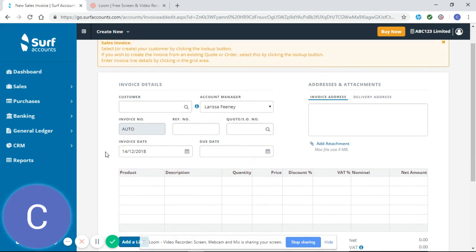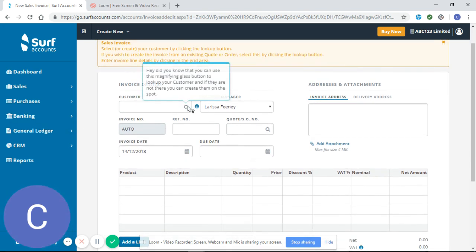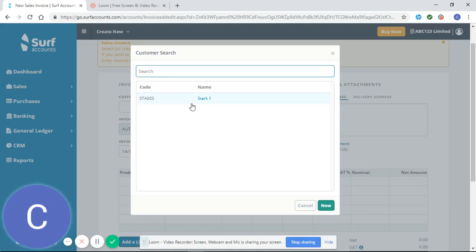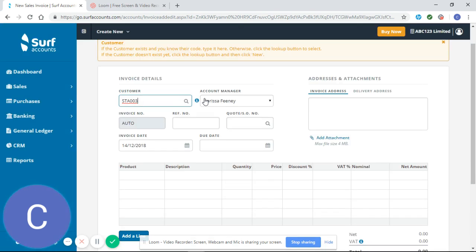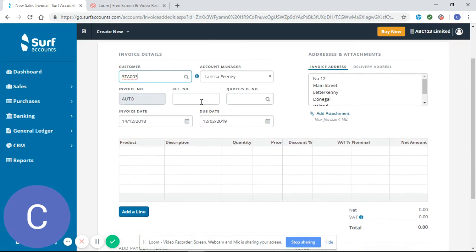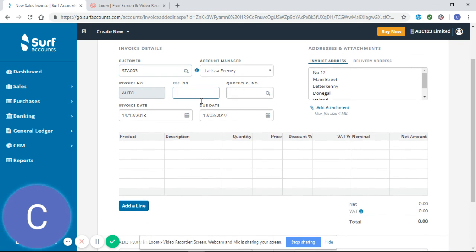I can see here there's a lot of information to populate. I'm going to select my customer, which is Start One. My reference number is going to be 8888.